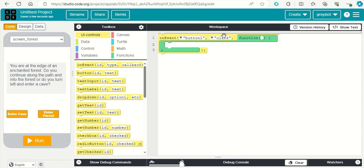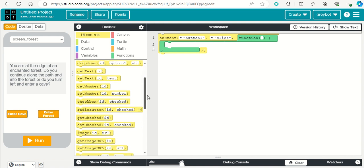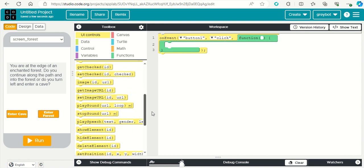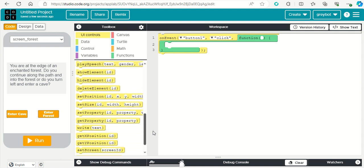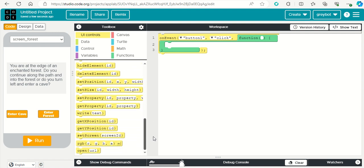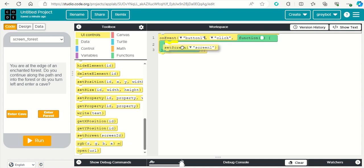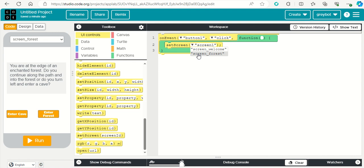So when we click on that button, what I'm going to do is have it so that we change the screen to our next screen there, which is the screen forest. We're going to set screen to screen forest. So the idea being, from the welcome screen, when you click button one, we'll go to screen forest.